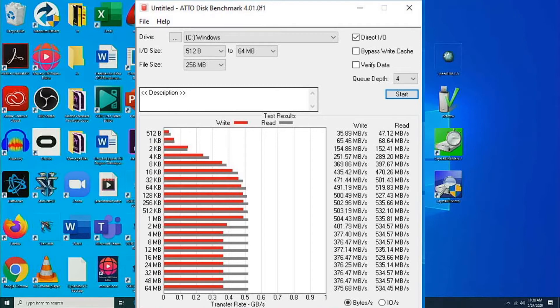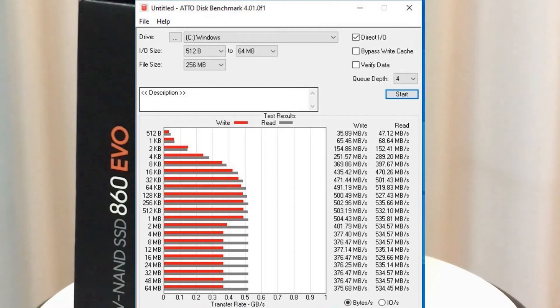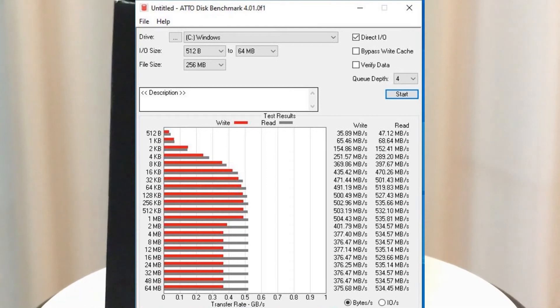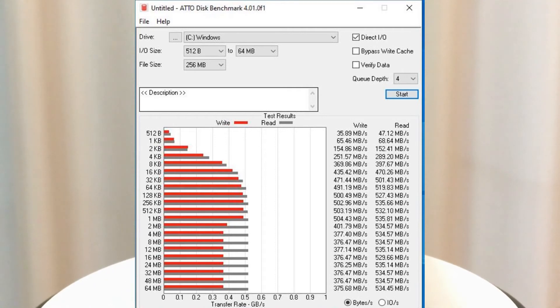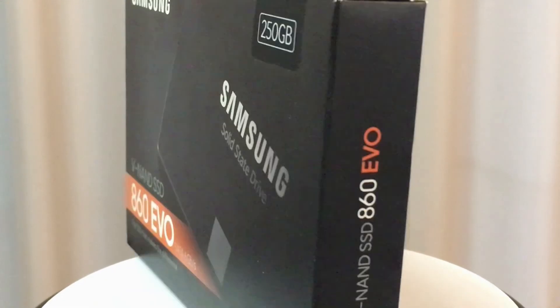But from what I can tell for the write speeds, the highest was 504, so there's a bunch of 500s, a lot more in the 300 range, and then for the read speeds a lot of 500s like 535s.